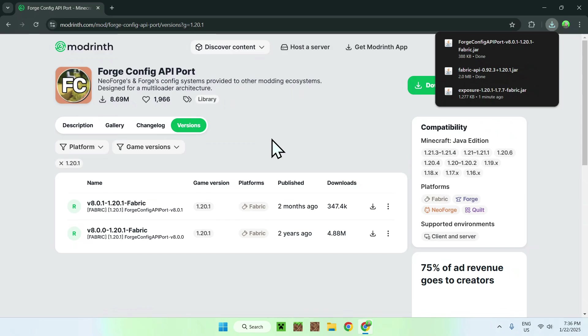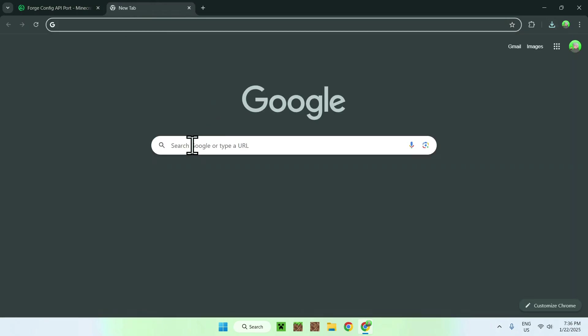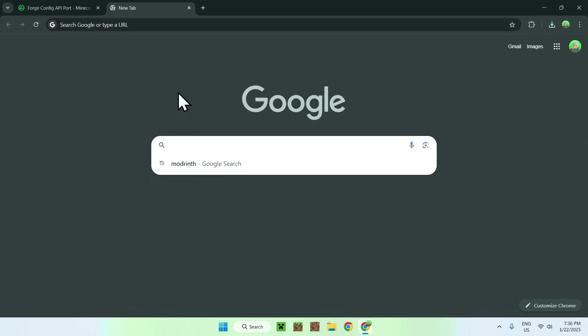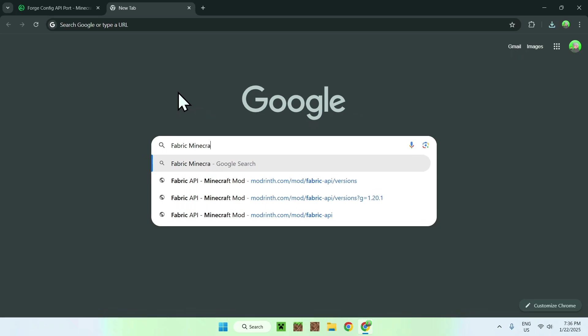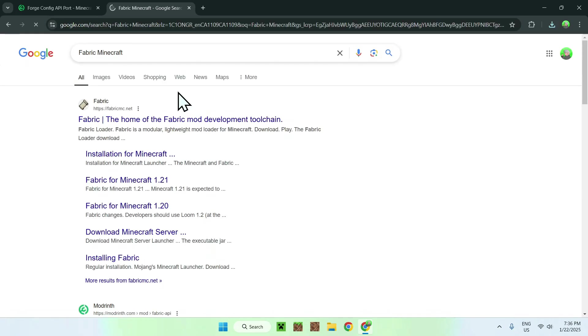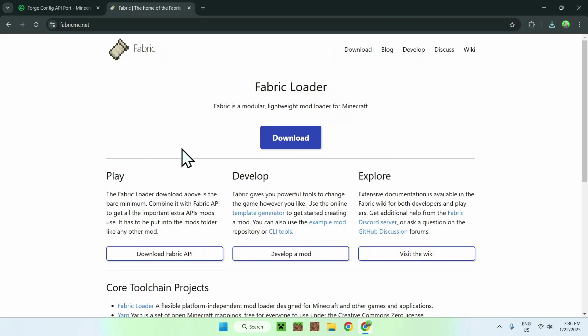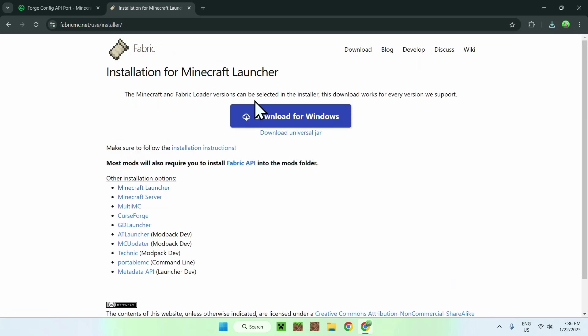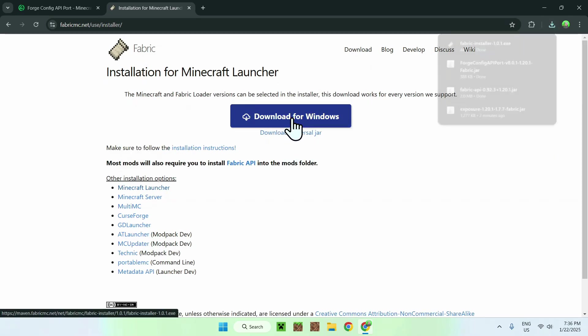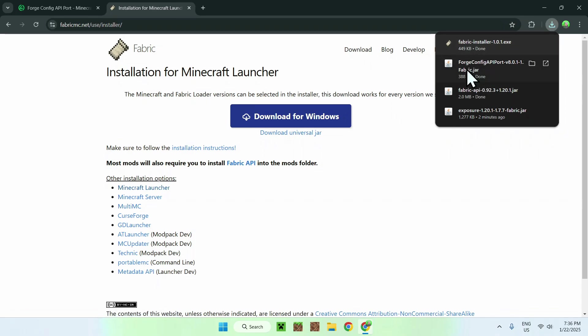Now we have all the required mods. All we need to do is simply go to a new tab and download Fabric Minecraft. To get this you simply type in Fabric Minecraft. Once you did this you should see fabricmc.net, simply click on the name and now you should see a blue download button. Click on Download for Windows, and you're done. Here we have Fabric installer and the three mods we need to get Exposure to work fully.